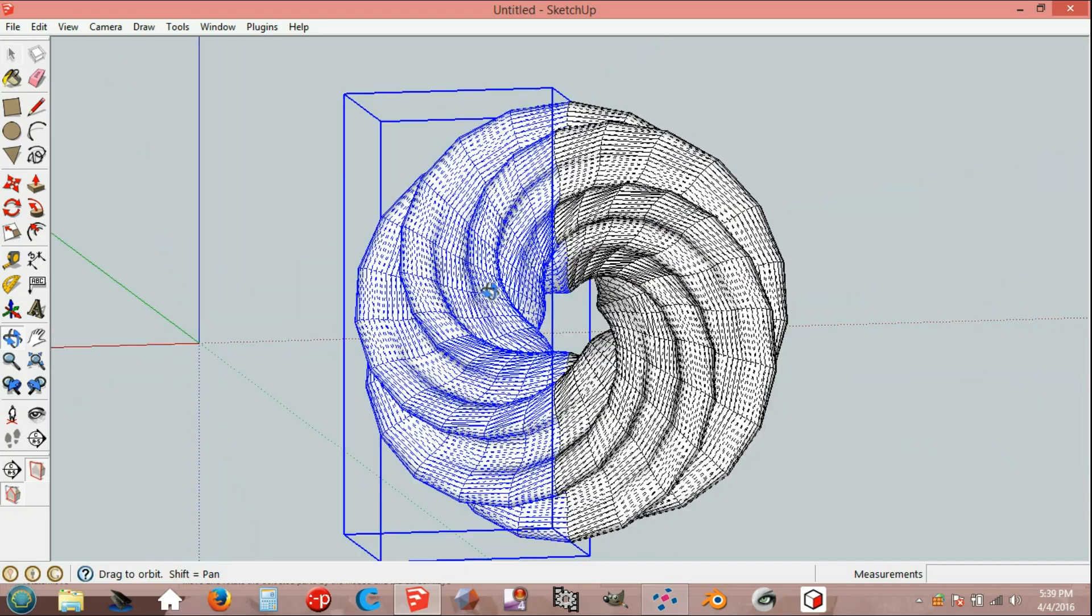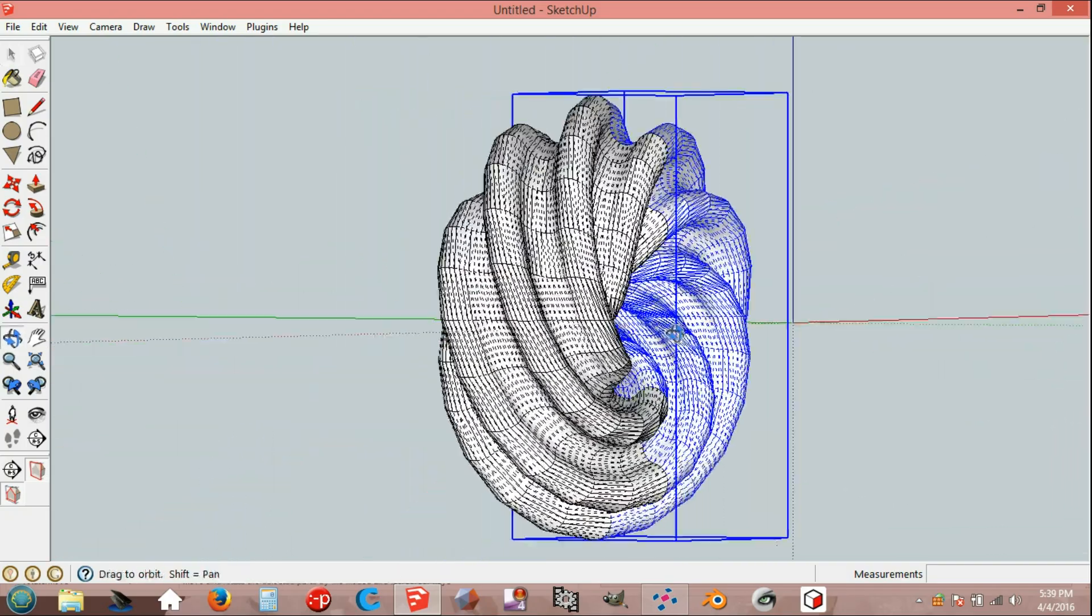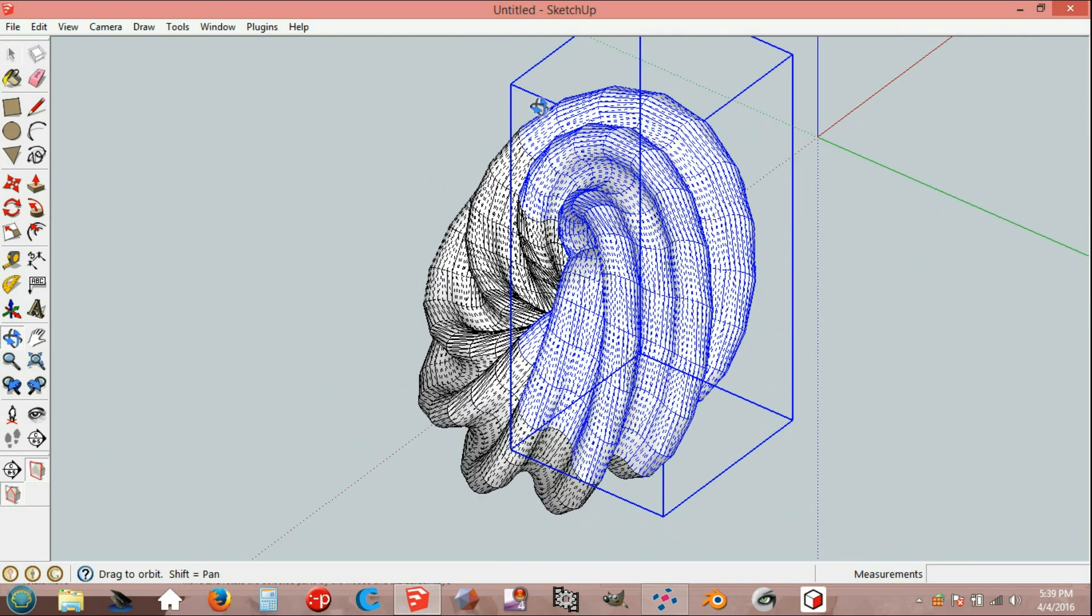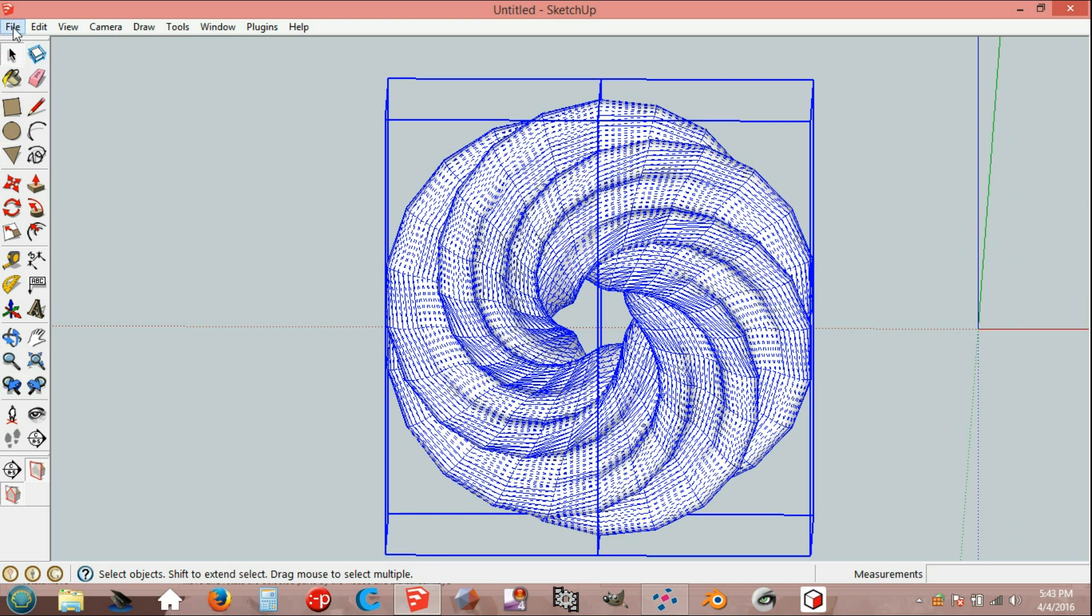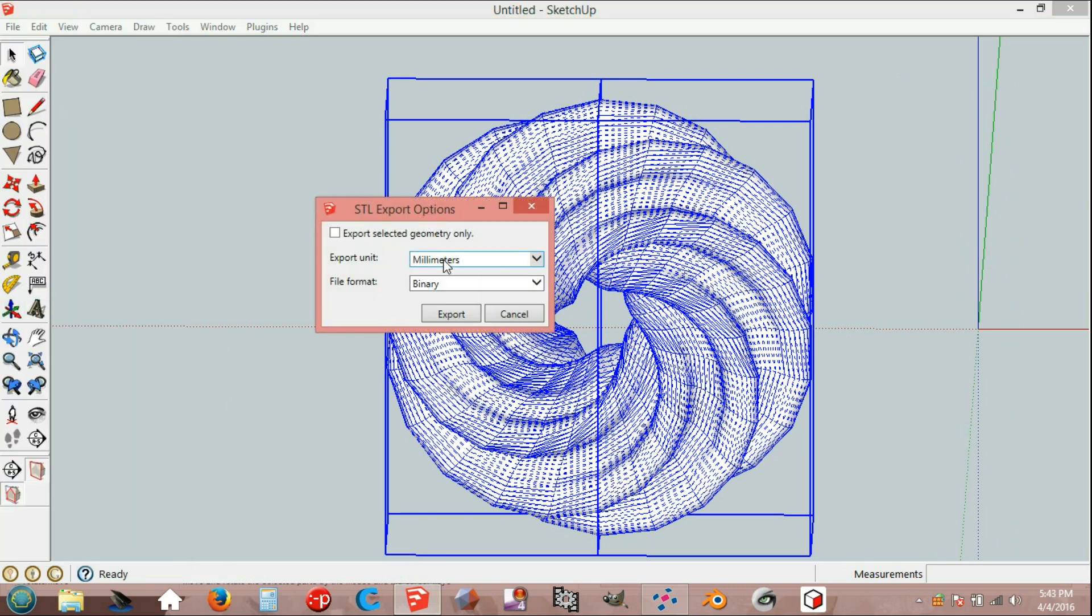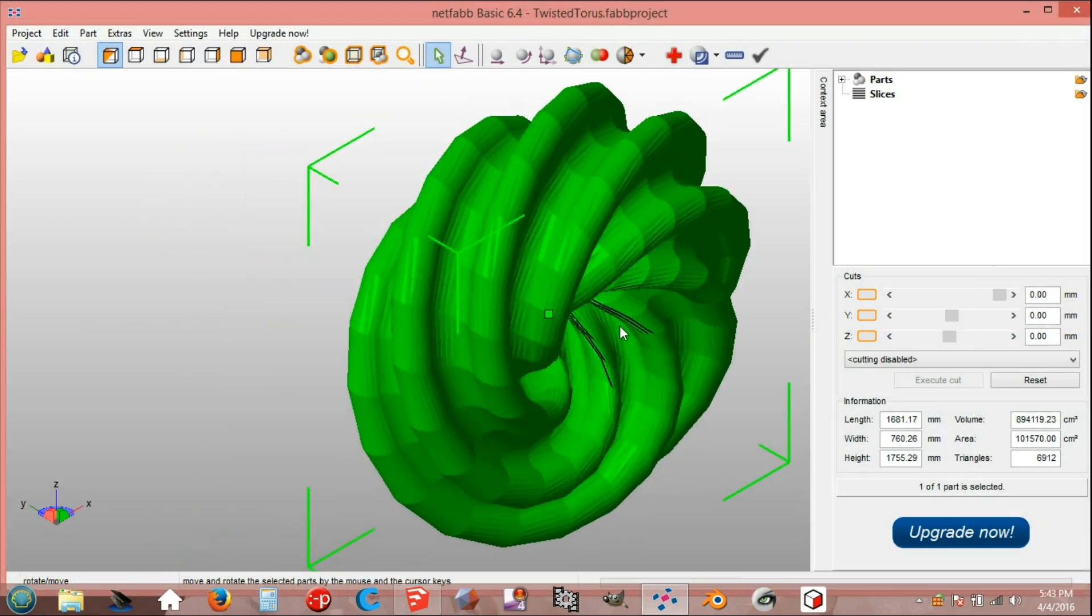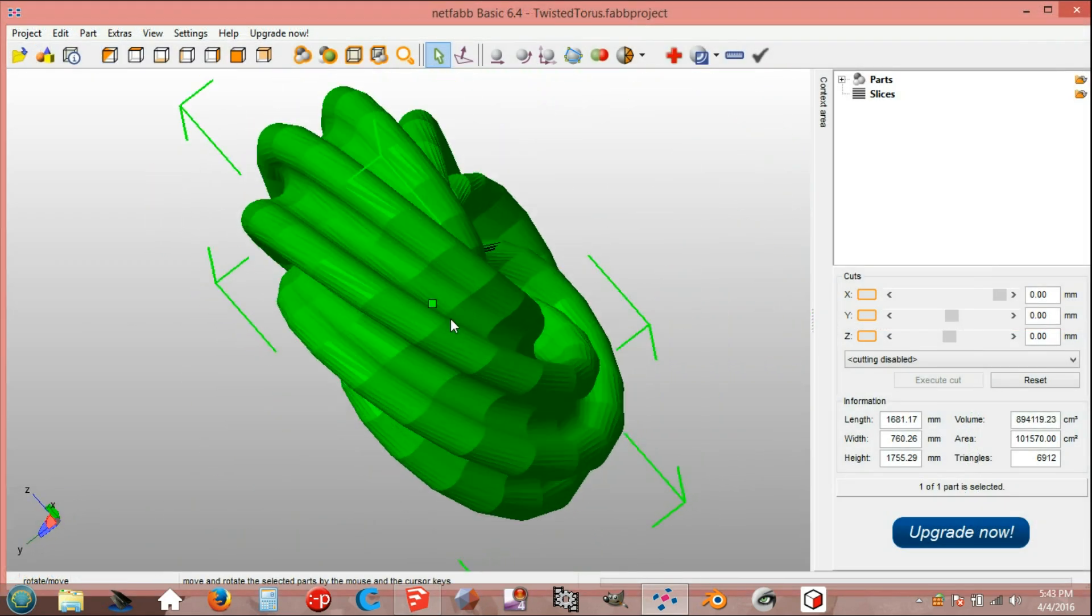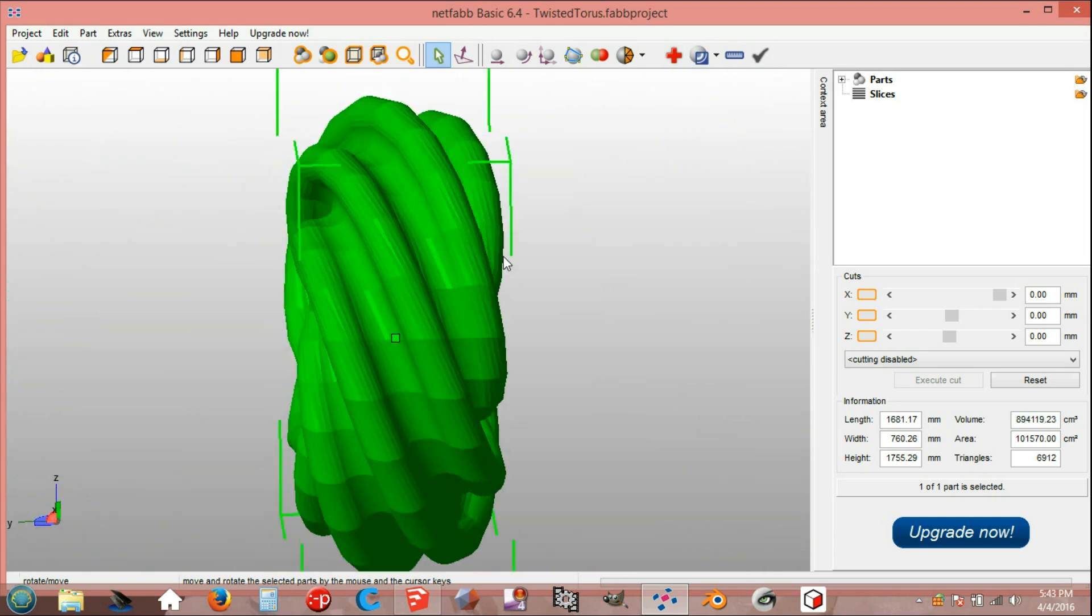And here we have our twisted tool. Flip along groups on the blue axis. Export the model.